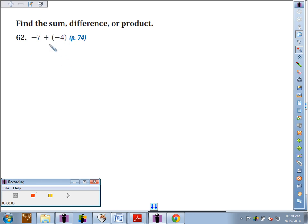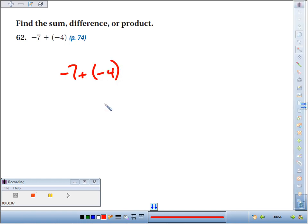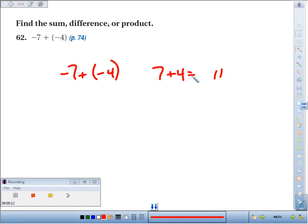62. Find the sum — in this case because we're adding two numbers — negative 7 plus a negative 4. When we're adding two numbers with the same symbol, we just add the absolute values, and then we give the final answer the symbol that they both had. They were both negative, so our final answer is going to be negative 11.